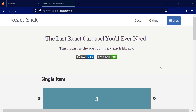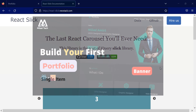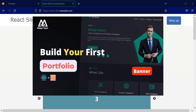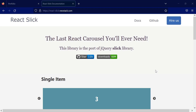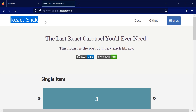Hello everyone, welcome to another video. This video is a continuation of the React portfolio series. If you haven't watched the previous video, please make sure to go to my channel and watch them.